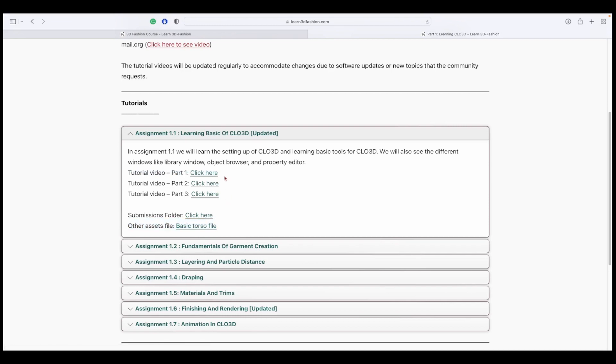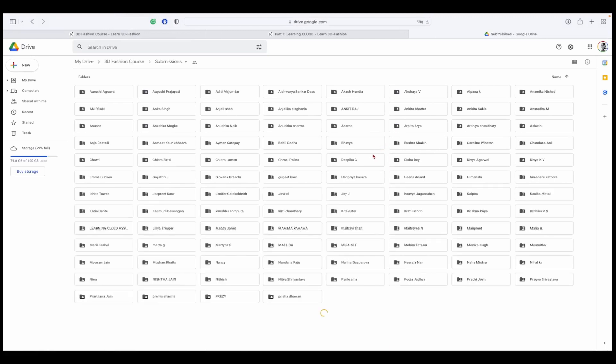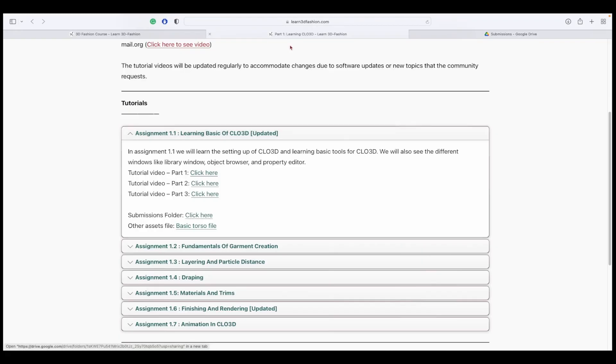Now once you are completing the tutorials, you need to also submit it in a folder. There are hundreds of people who are right now working on this course and submitting assignments. So you also need to do the same. Once you submit any assignments, you're going to get feedback on those assignments so that you can improve your work.